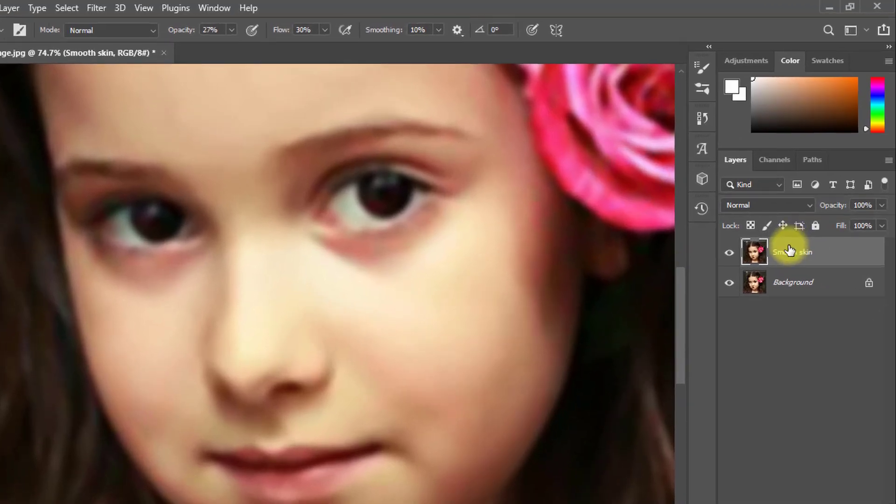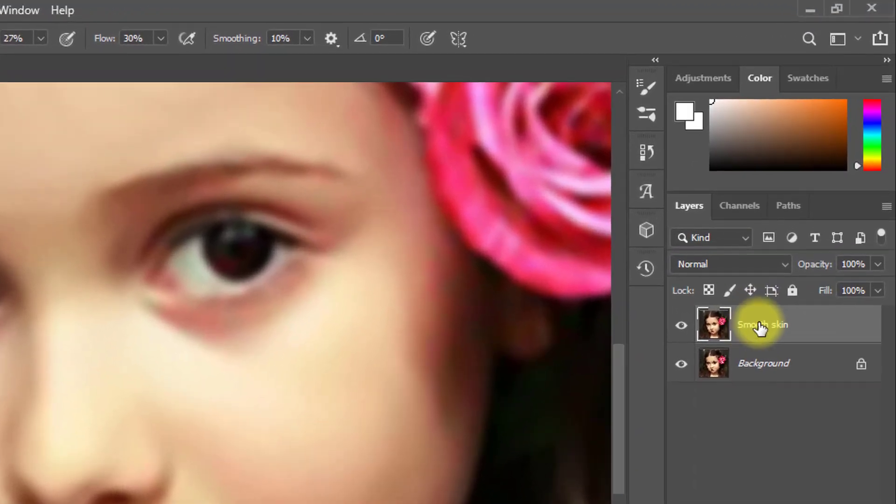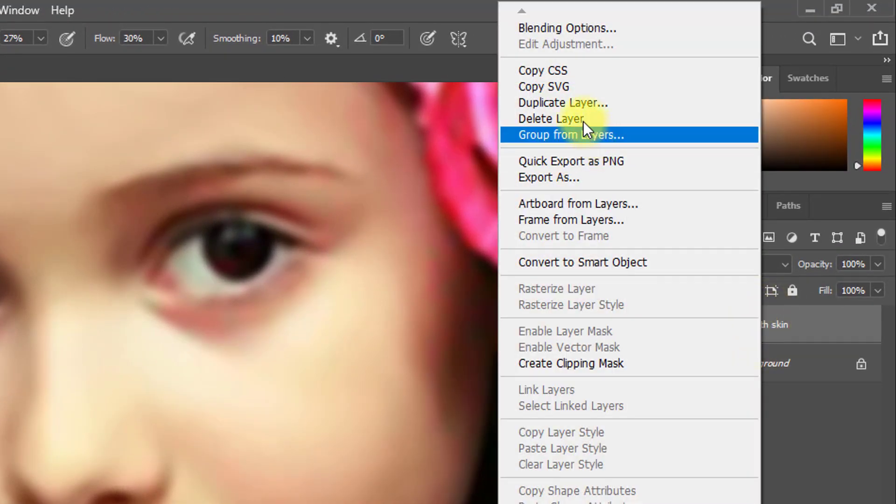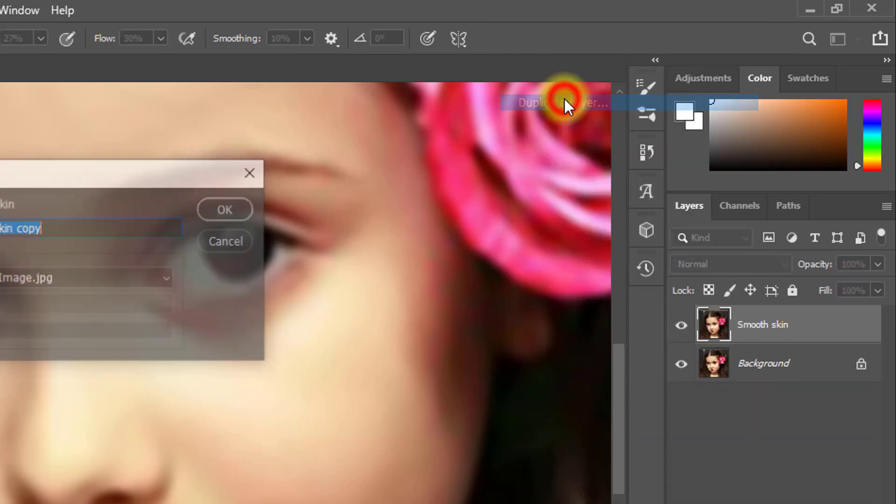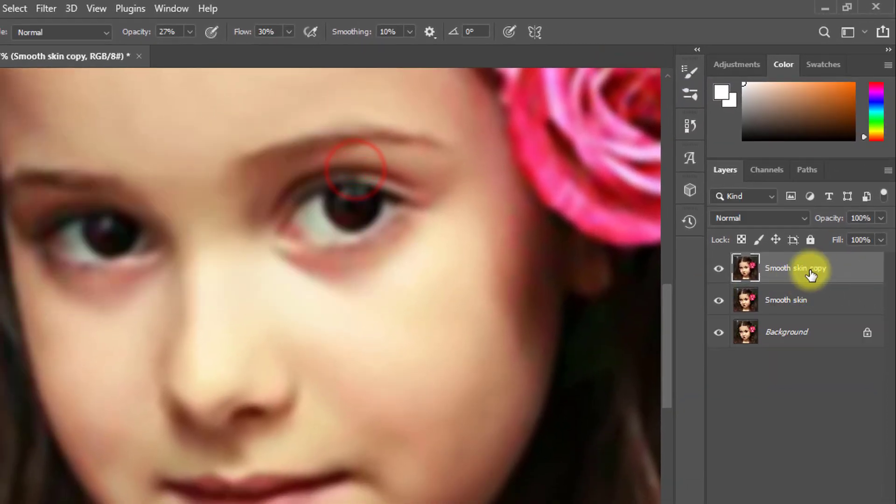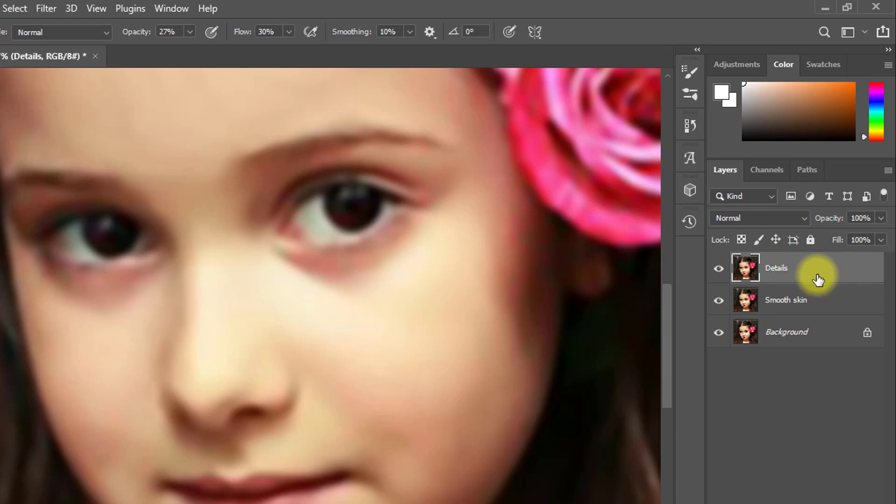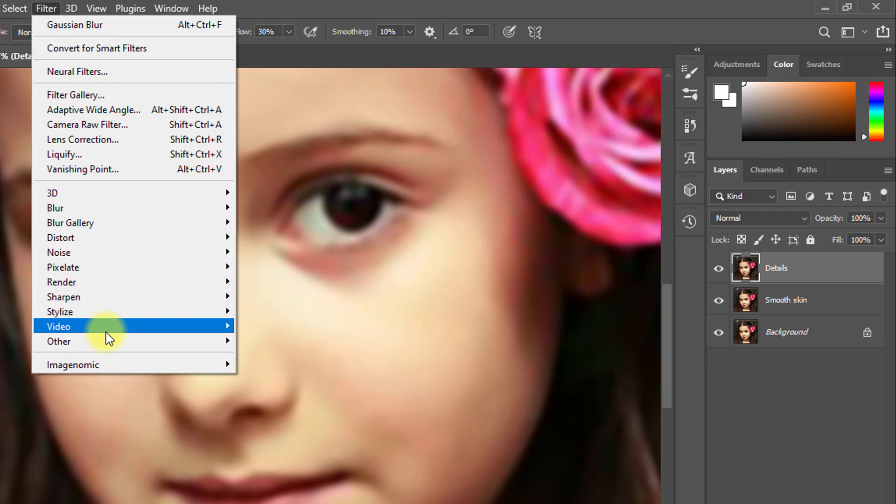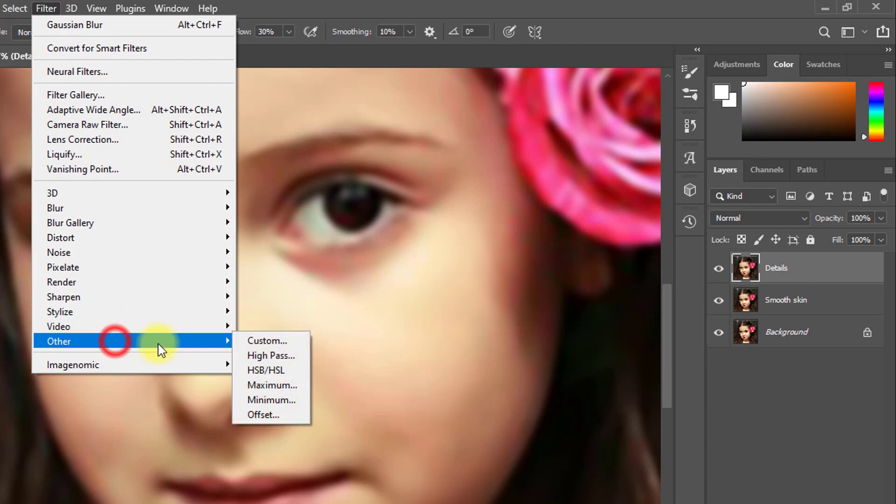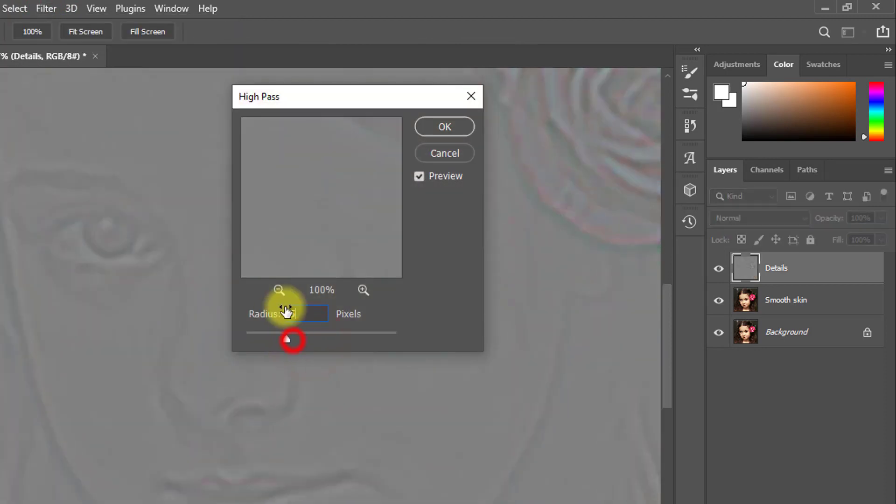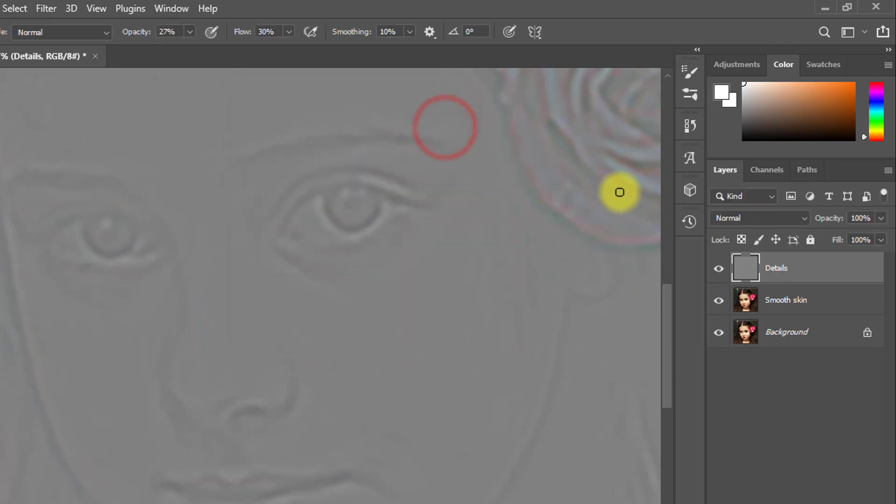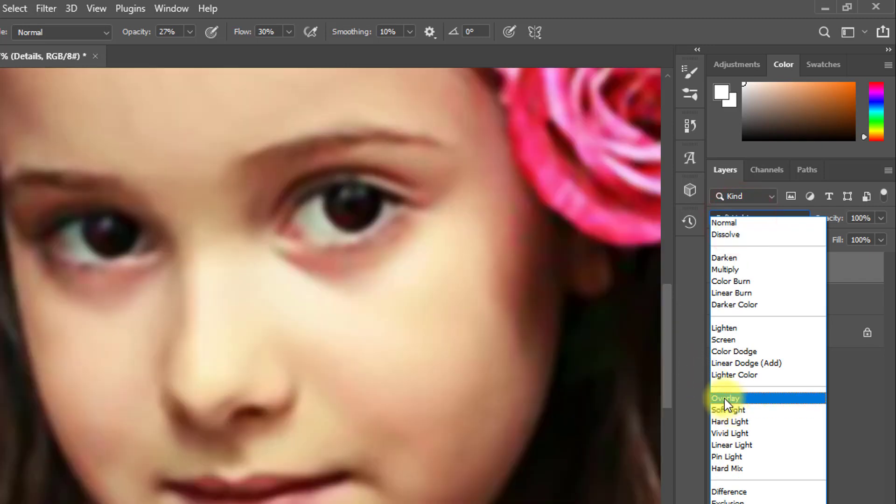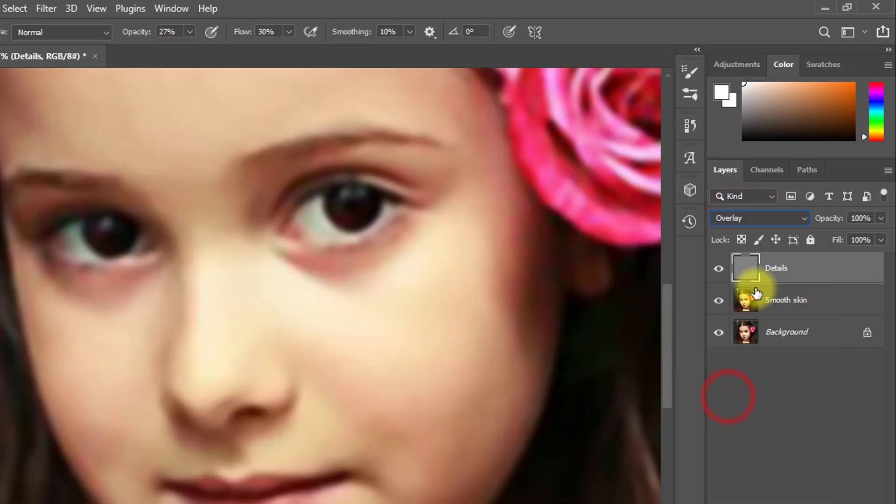Duplicate this layer Smooth Skin. Mouse right click and Duplicate Layer and rename this layer Details. Select this Details layer and go to Filter, then Other, then High Pass, radius 5 pixels, then click OK. And change blending mode from Normal to Overlay.